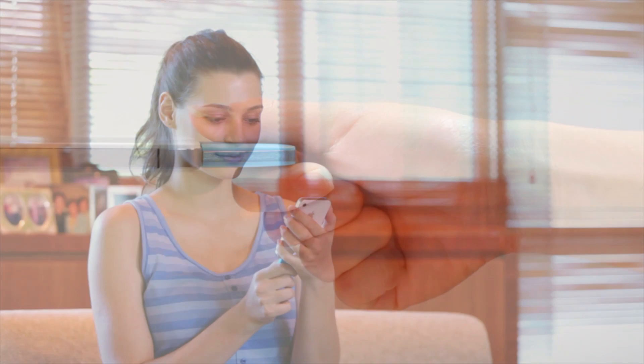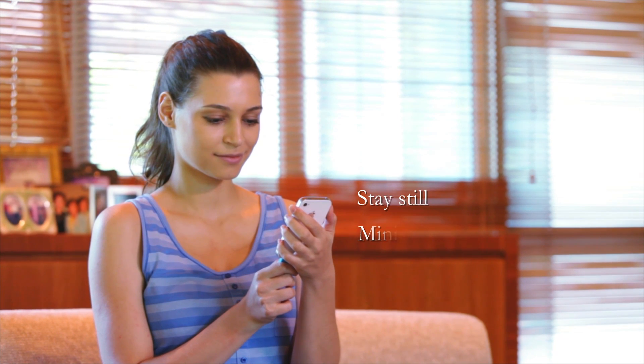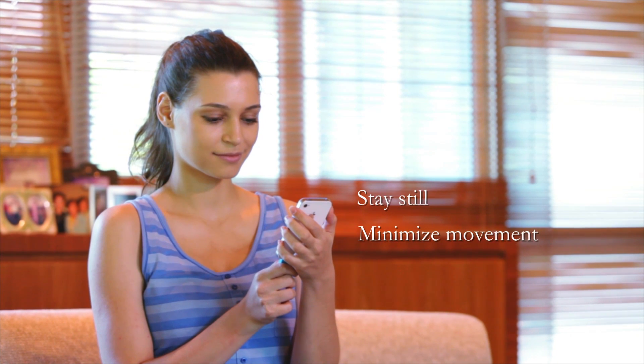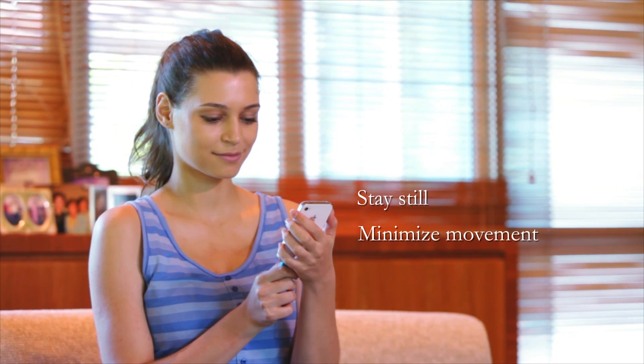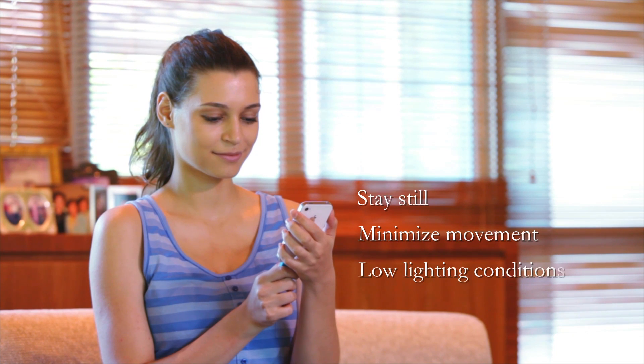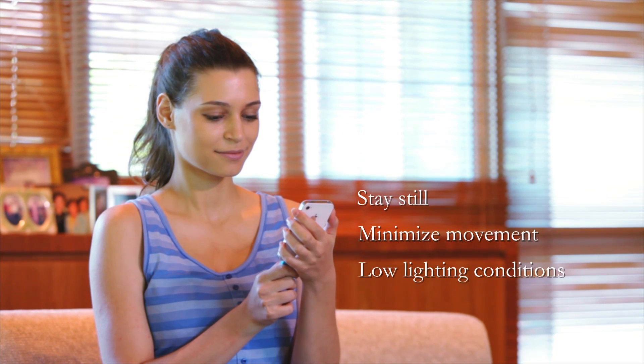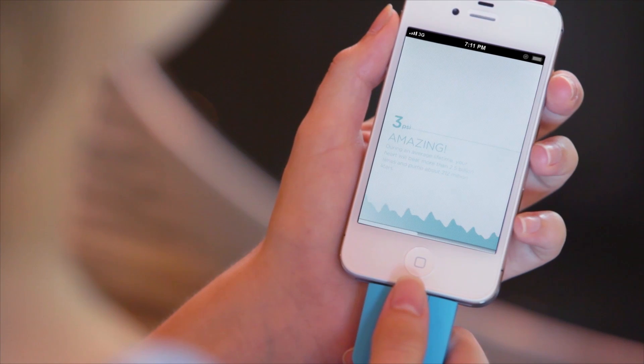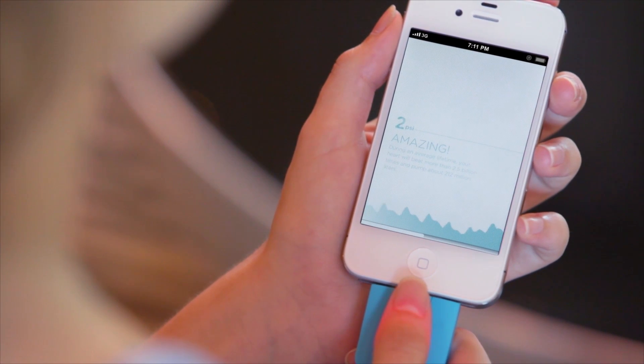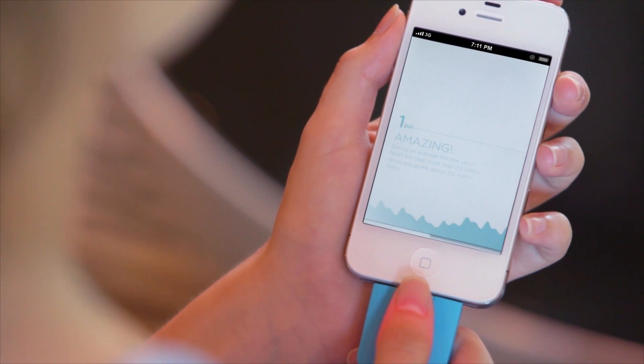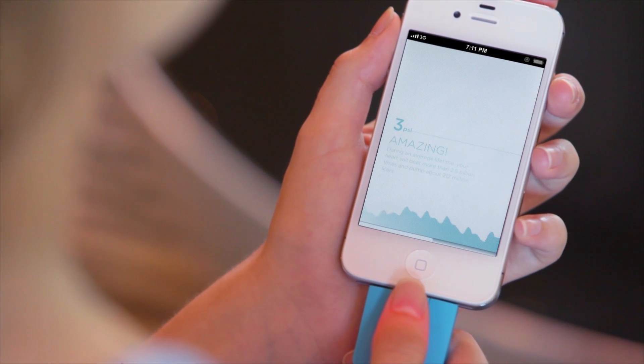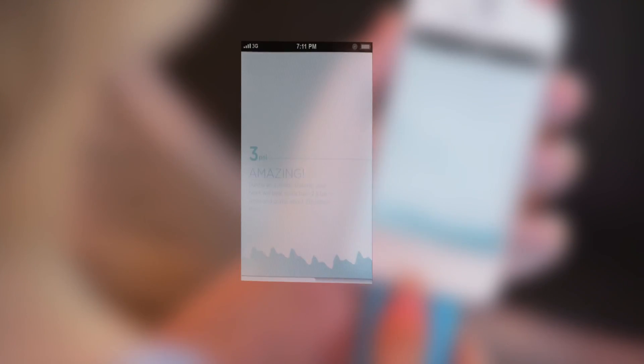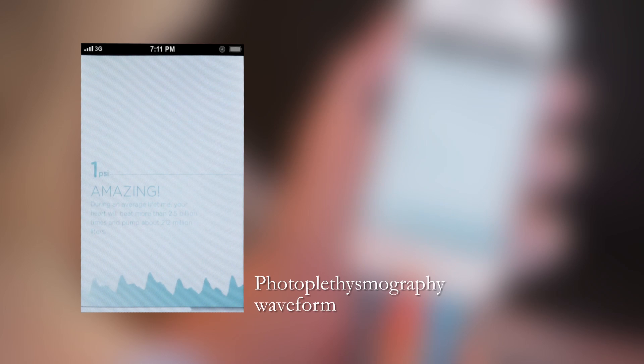Try to stay still and minimize your movement. Try to take measurements in areas with low lighting conditions. Monitor the waveform on the screen to ensure accurate measurement is taking place. If proper measurement procedures are observed, a similar waveform to the one shown should be obtained.